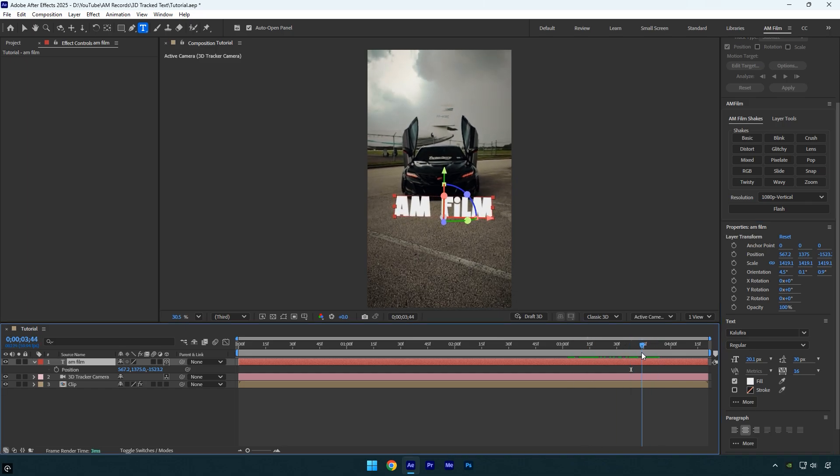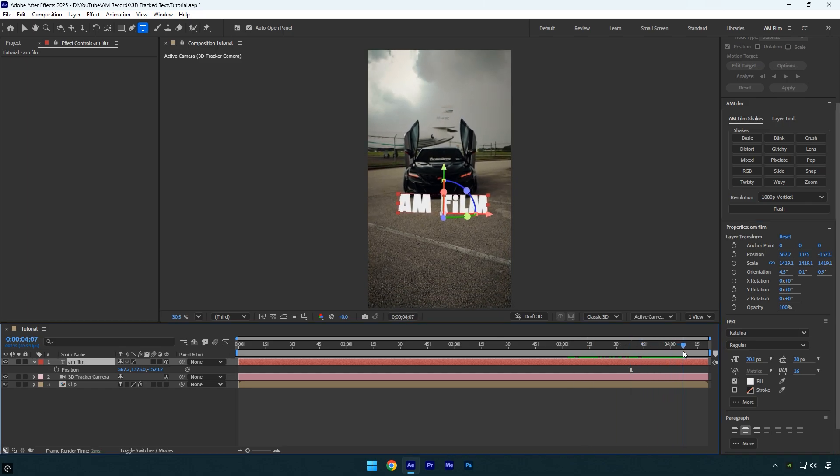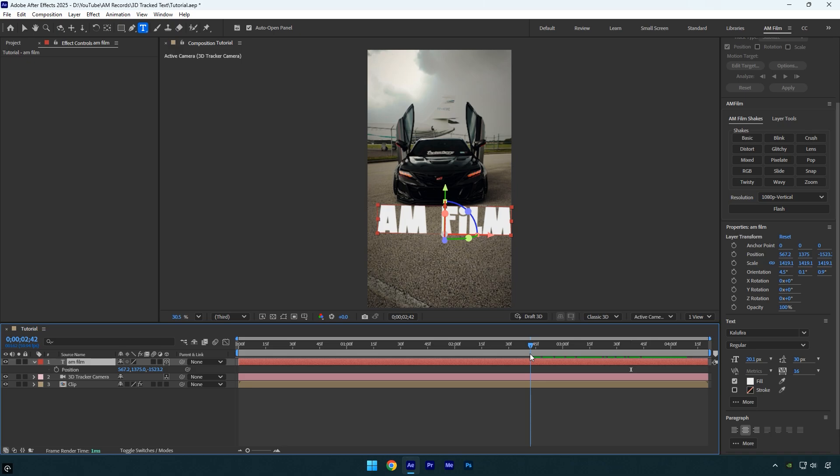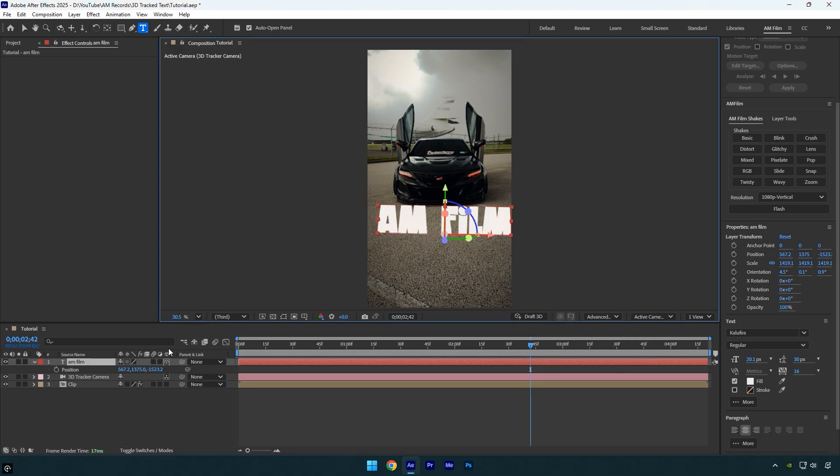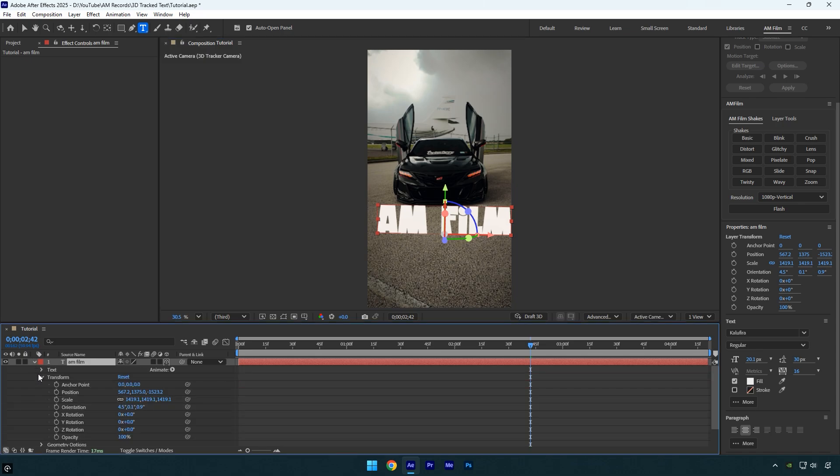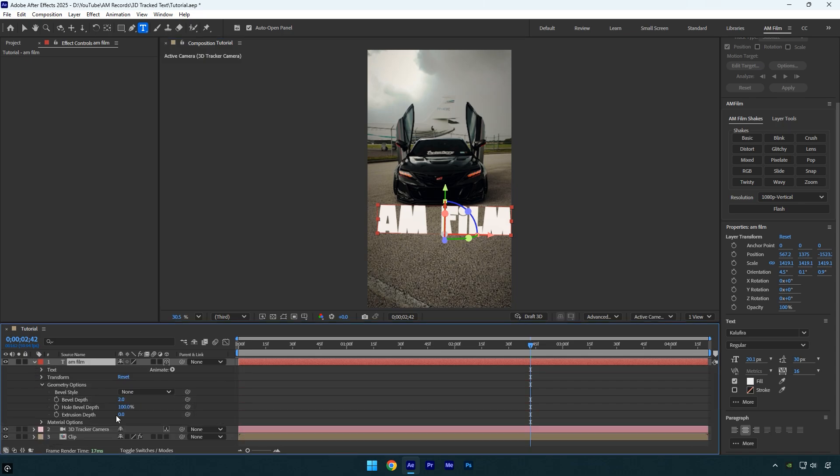Next let me show you how to turn your regular text into 3D with just a few clicks, and no plugins required. Make sure to change the renderer option to advanced 3D. Now expand your text settings, then expand geometry options, and increase the extrusion depth. This will add thickness to your text, giving it a true 3D look.